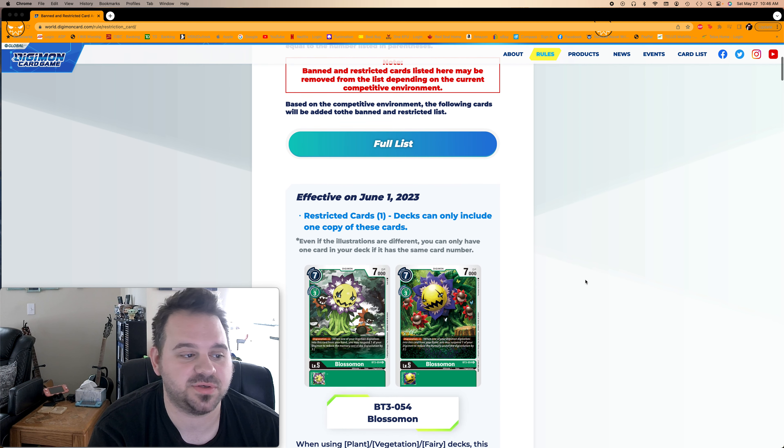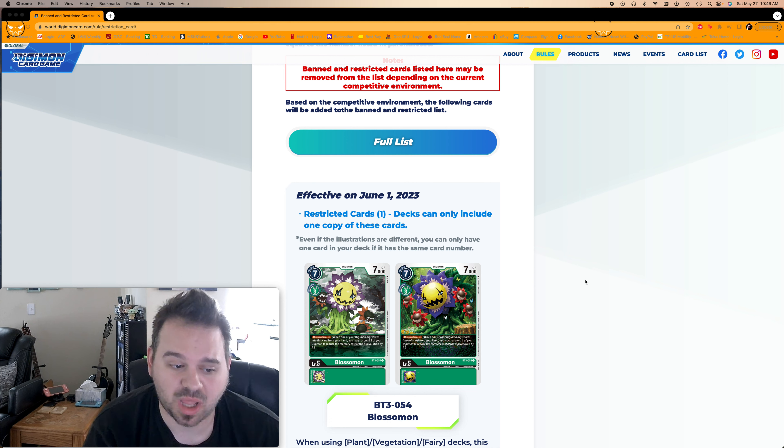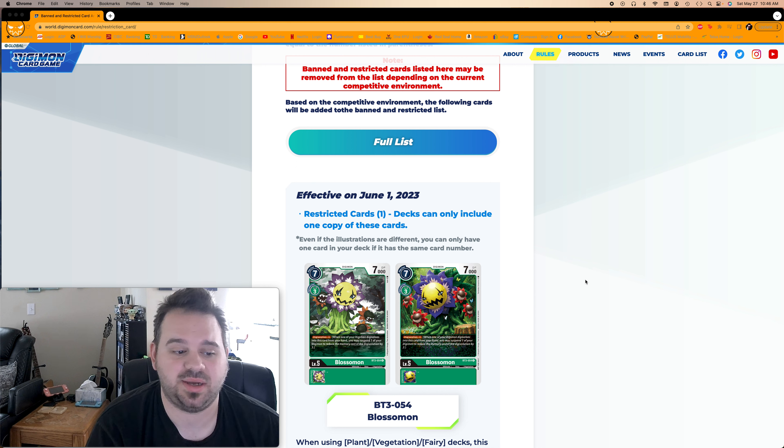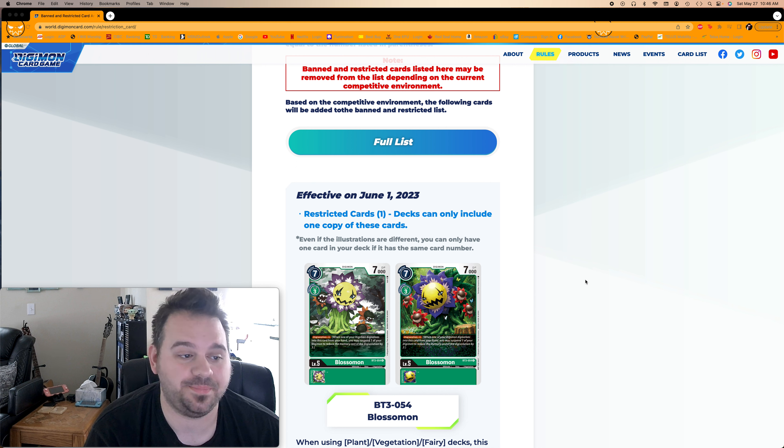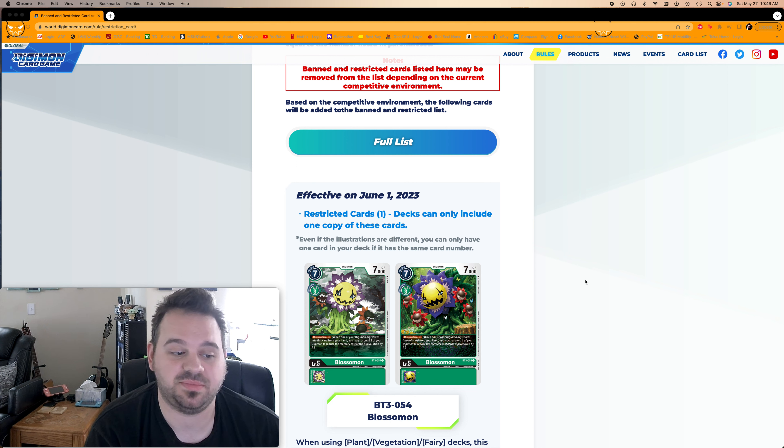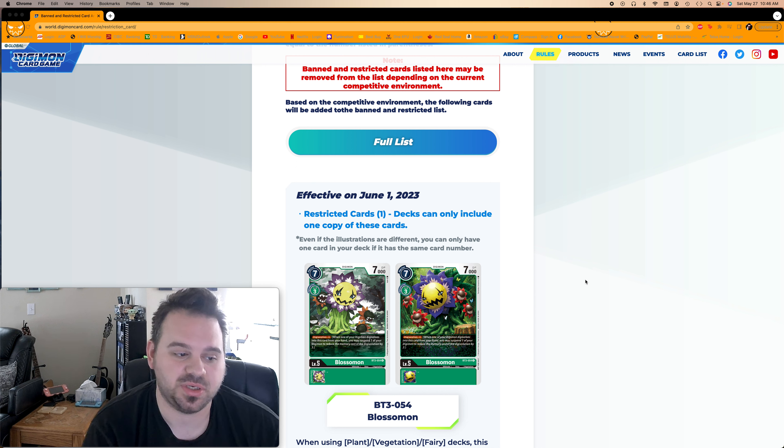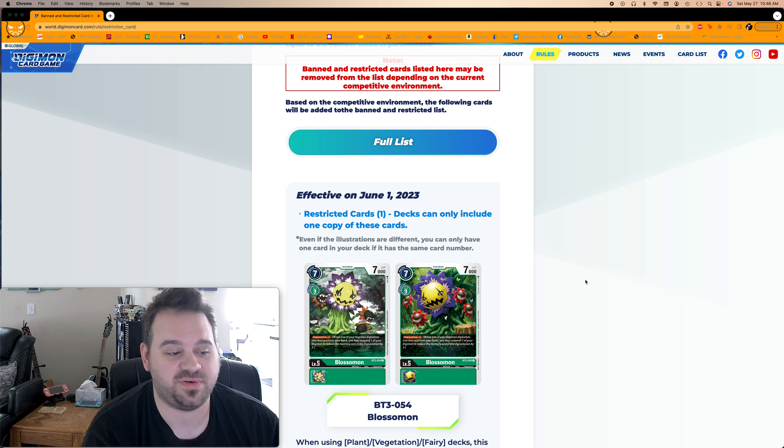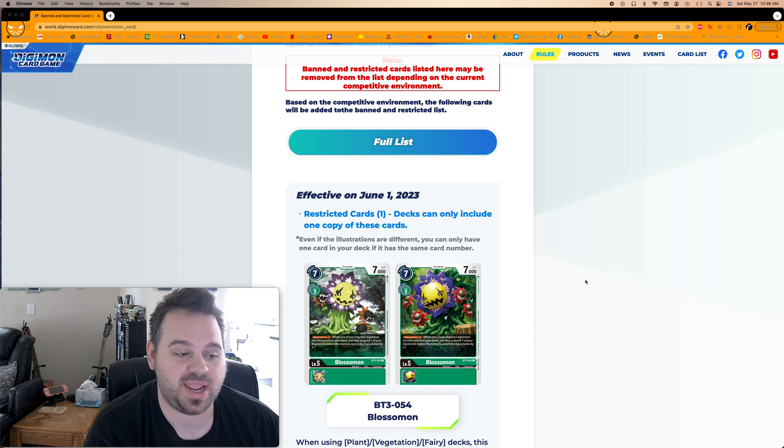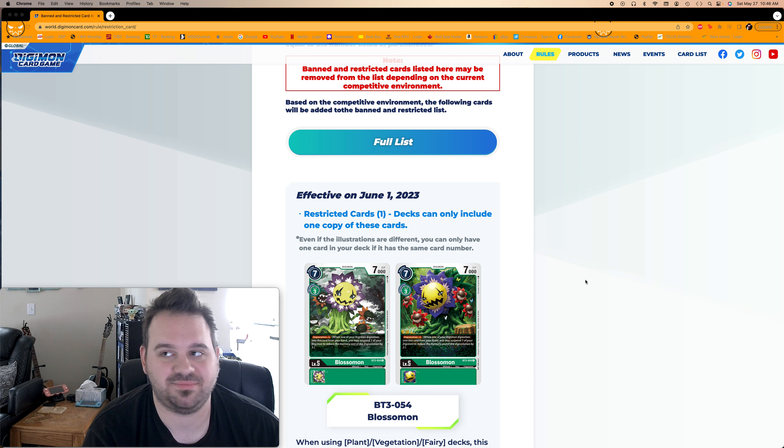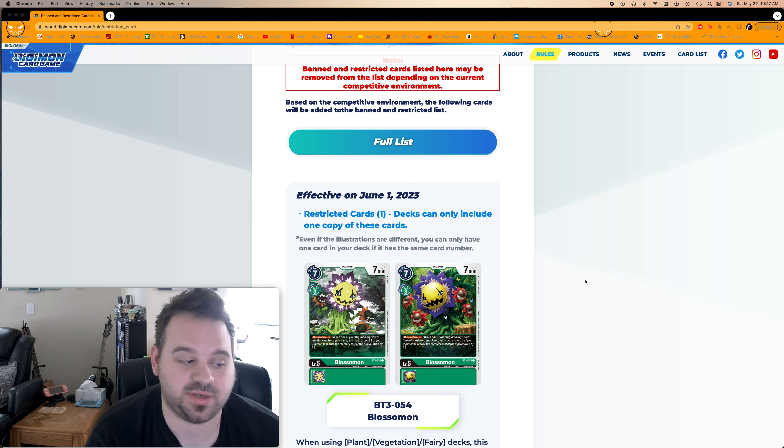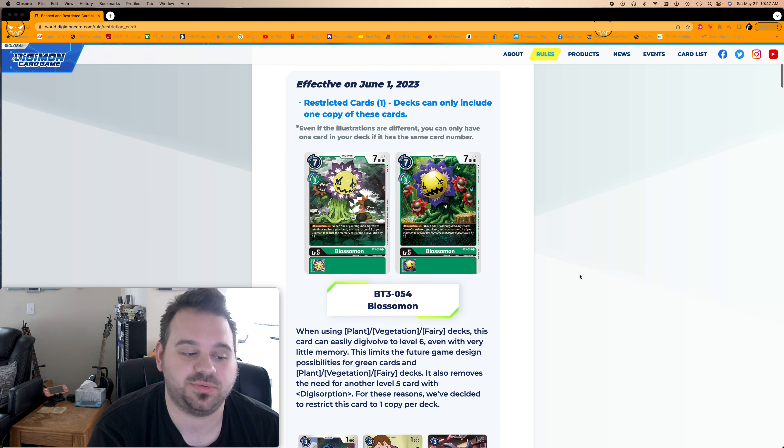So we're going to start off with the first new one, effective June 1st, is the new banned list. Blossommon from BT3. So the Digisorption 3, basically playing itself for free, has been limited to 1. I play Bloomlord and if you've watched my Bloomlord profile on the list, I did play 2. So I am going to have to change that. It's an easy change. It's really not that hard. You just play another Cherrimon. Cherrimon's Digisorption 2. So he Digivolves for 1, which is still amazing for a level 5. Digivolving for 3 is even better. But you get such great memory gain in that deck that you don't have to worry so much about having 1 cost Digivolutions versus 0 cost. Now 0 cost is nice. This is going to be a top deck, like a great top deck. But it doesn't hurt the deck overall.